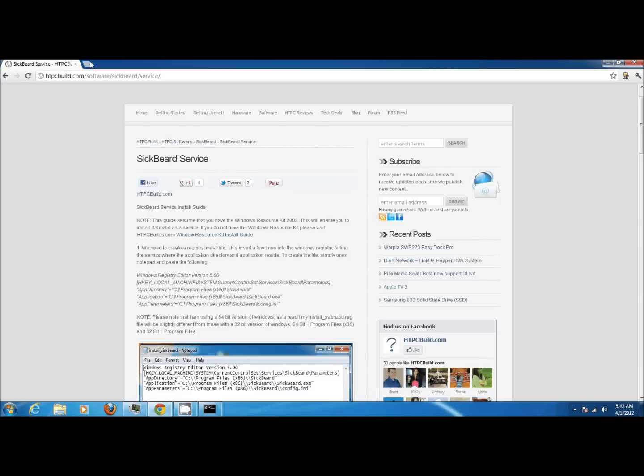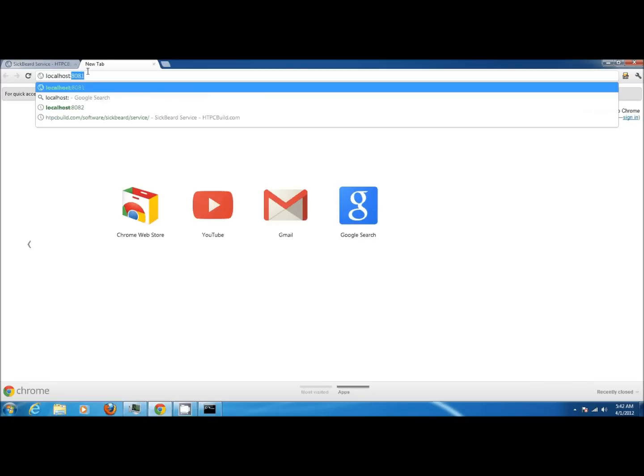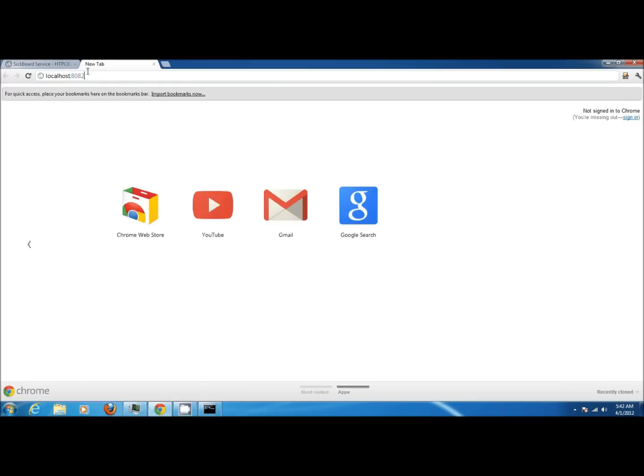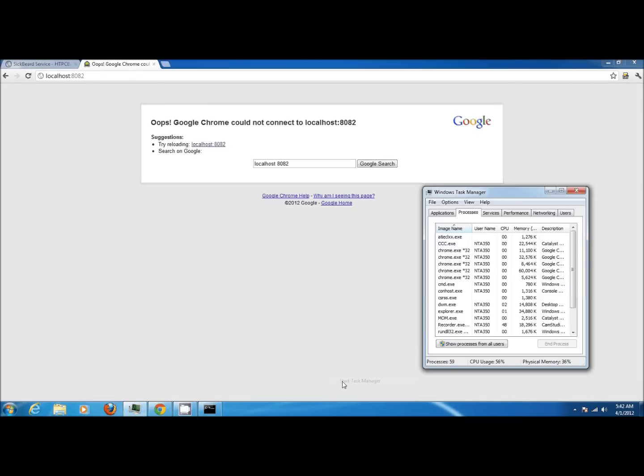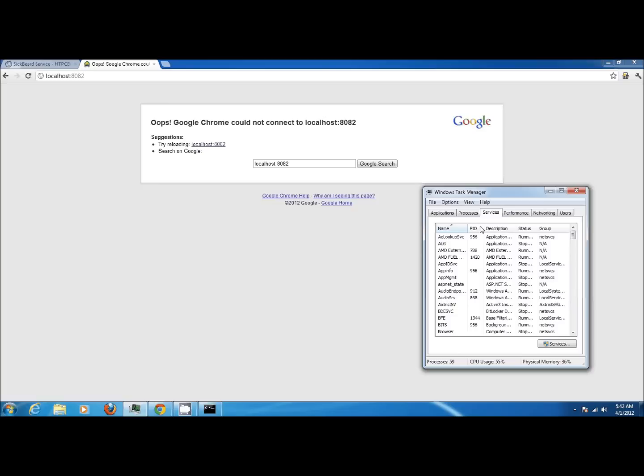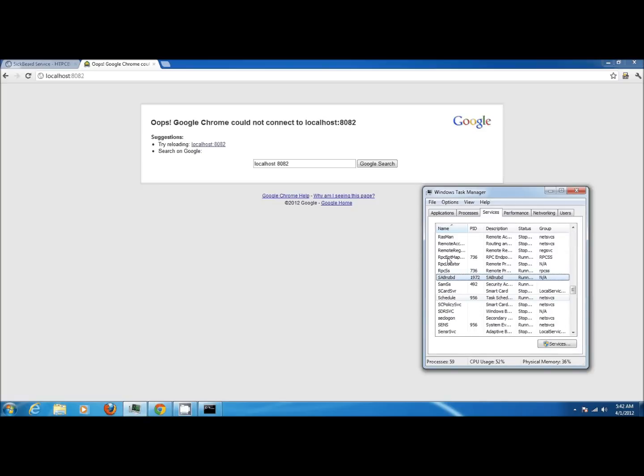Right now I don't have SickBeard running. I'm going to go ahead and try to navigate to the webpage. You can see it's not loading up. It used to have SickBeard, but it's not loading right now. I'm going to right-click, go to task manager, and if I go and look at the process or the service for SickBeard, it's not running.